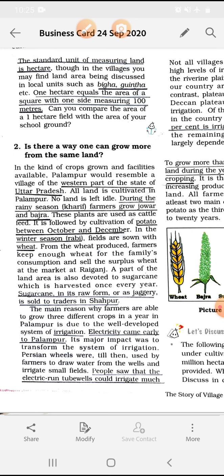From the wheat produced, farmers keep enough wheat for the family's consumption and sell the surplus wheat to the market at Rai Guns. Some part of the land is used for sugarcane cultivation, and sugarcane in its raw form or as jaggery is sold to the traders in Shapur.